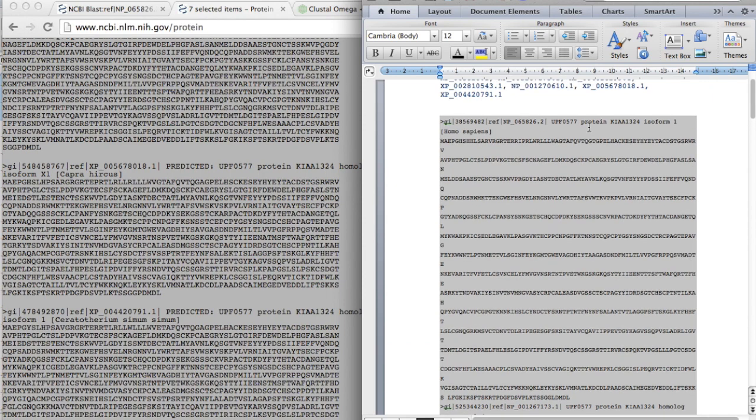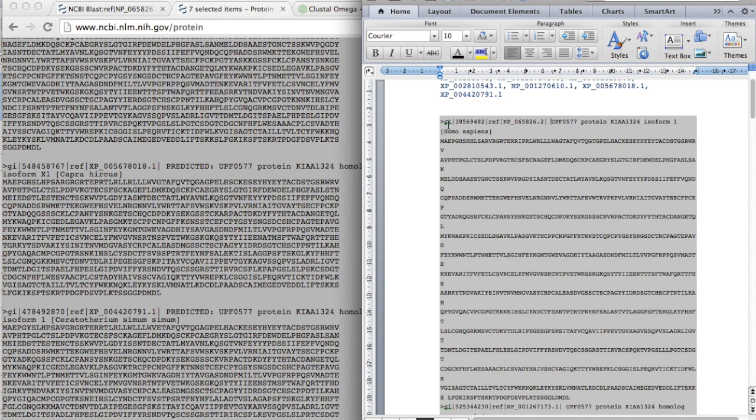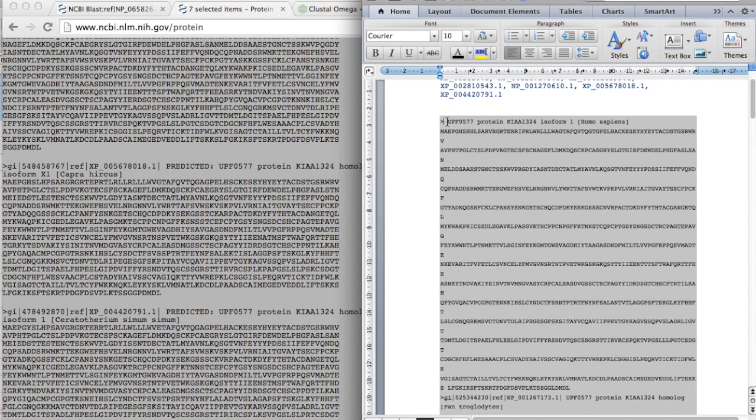And you can edit this. You can actually remove this and just replace it with Homo sapiens.